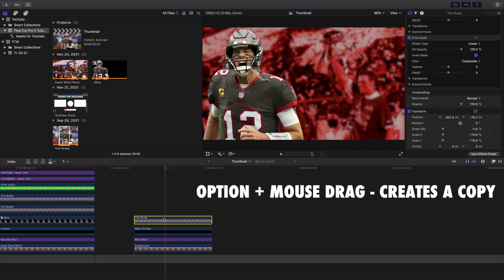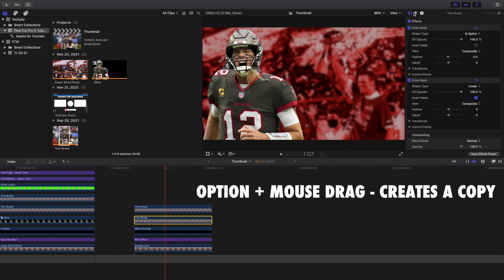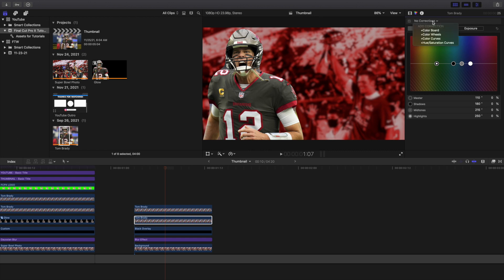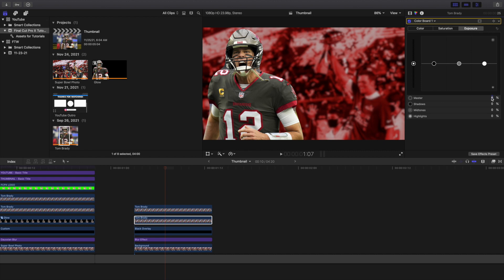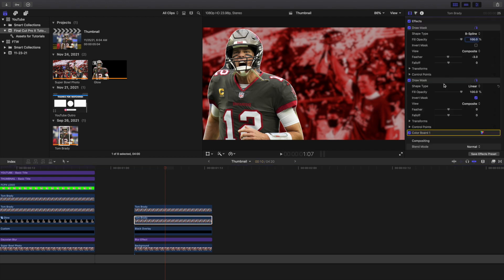Now I'm going to add some cool effects. I'll hold down Option to create another copy. I'm going to head to the color board, add a color board, take the exposure and drag the master to 100, highlights to 100. I'd encourage you to take the saturation and turn it all the way down to negative 100, because sometimes it creates a weird yellowish tint. Then change the fall off to negative 100 — that just helps smooth out the edges or lines.